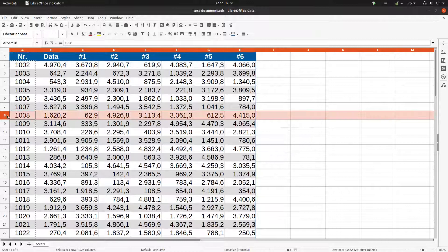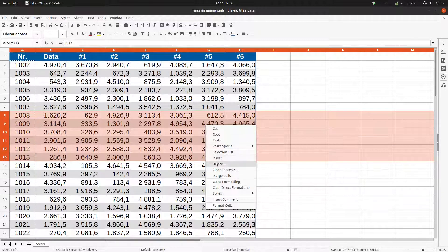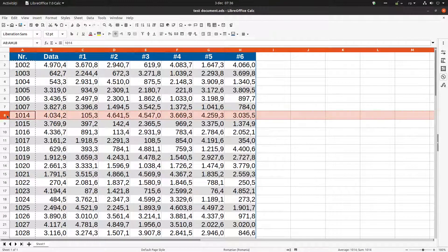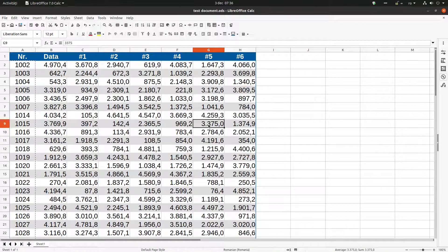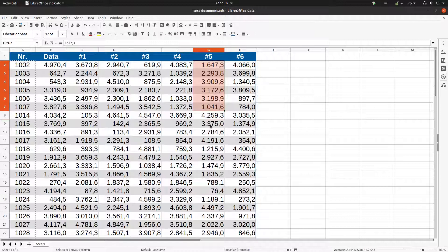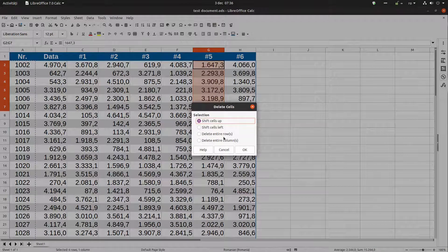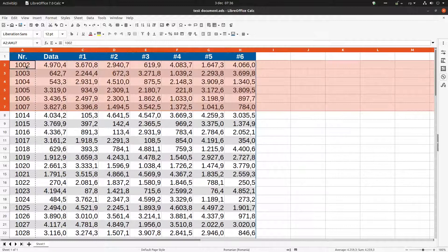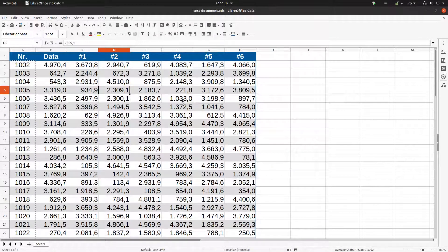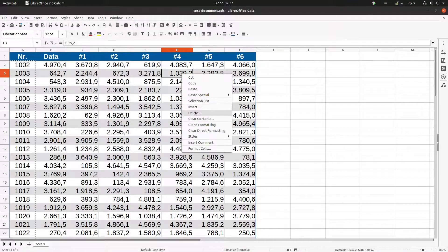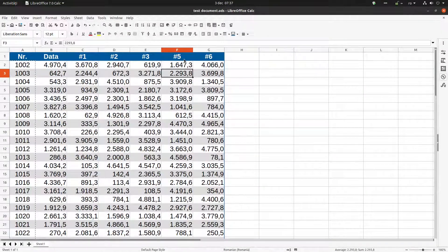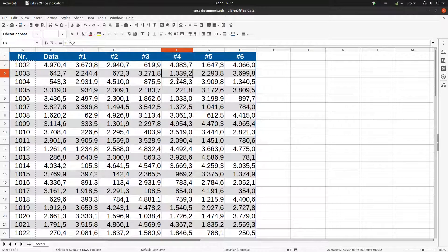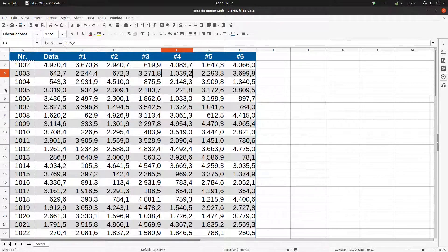If I select multiple rows, the same delete option removes all those selected rows. For example, if I select from row 1002 until 1007 and delete rows, you can see I don't have those rows anymore. Let's undo. Now let's see the same thing with column delete — column number four is not here. Let's undo.